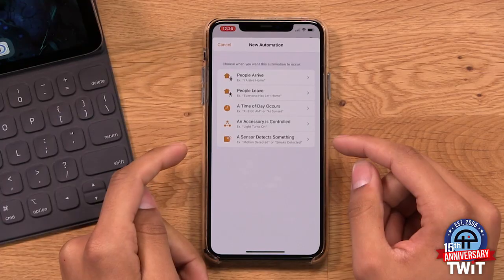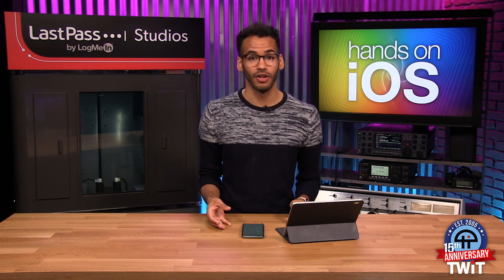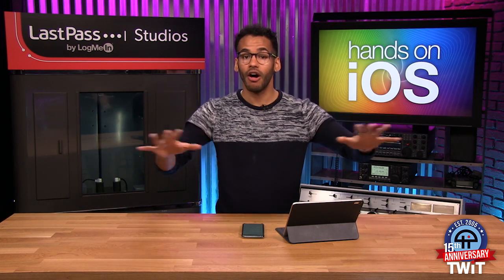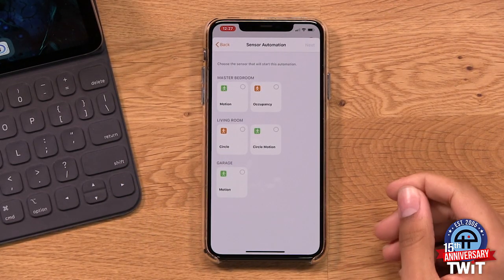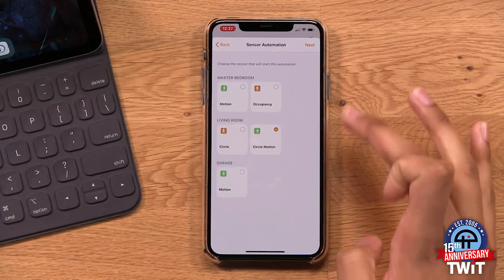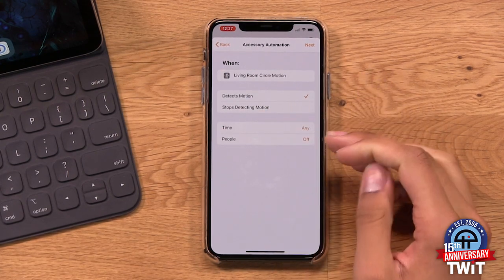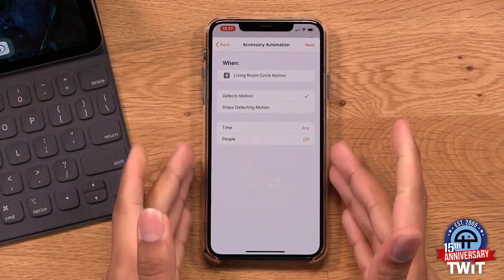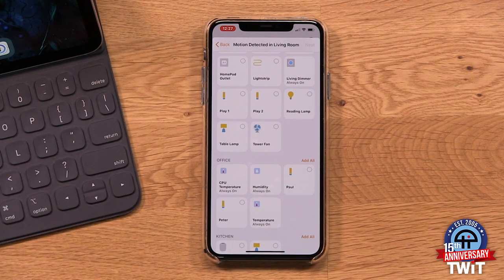The last type is 'when a sensor detects something' — a big one. If you have a HomeKit smoke detector, along with it blaring you could have all the lights in your home turn on, waking you up in the middle of the night. I have motion detectors in different areas. When the motion detector in the living room detects motion, I can turn on a specific light, or turn on the fan. And when motion stops being detected, turn off the lights. You can see how quickly these become very powerful.